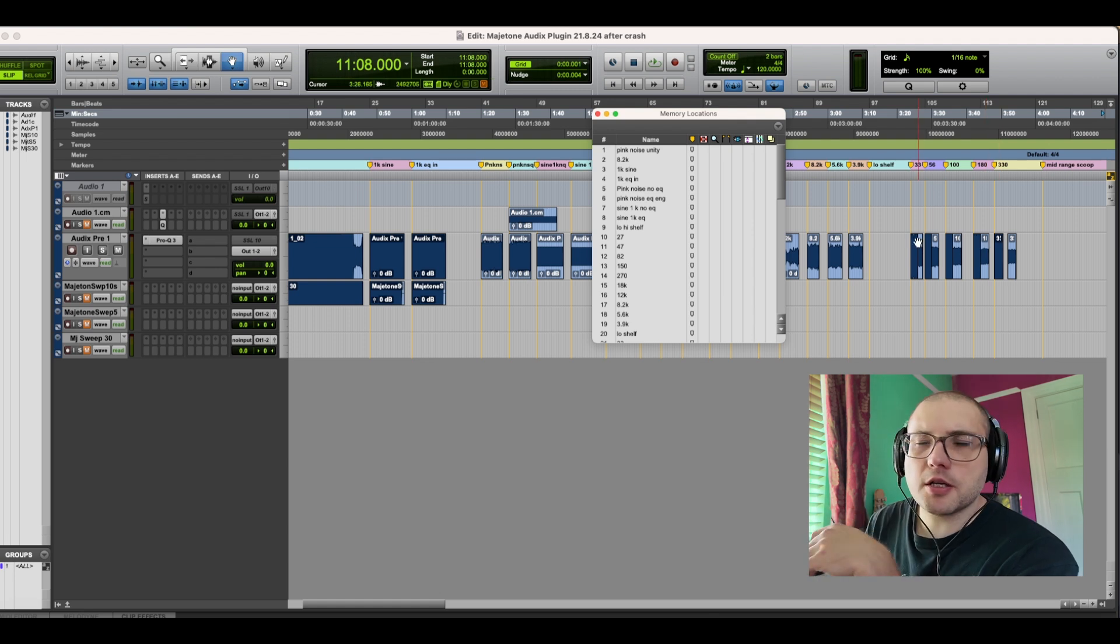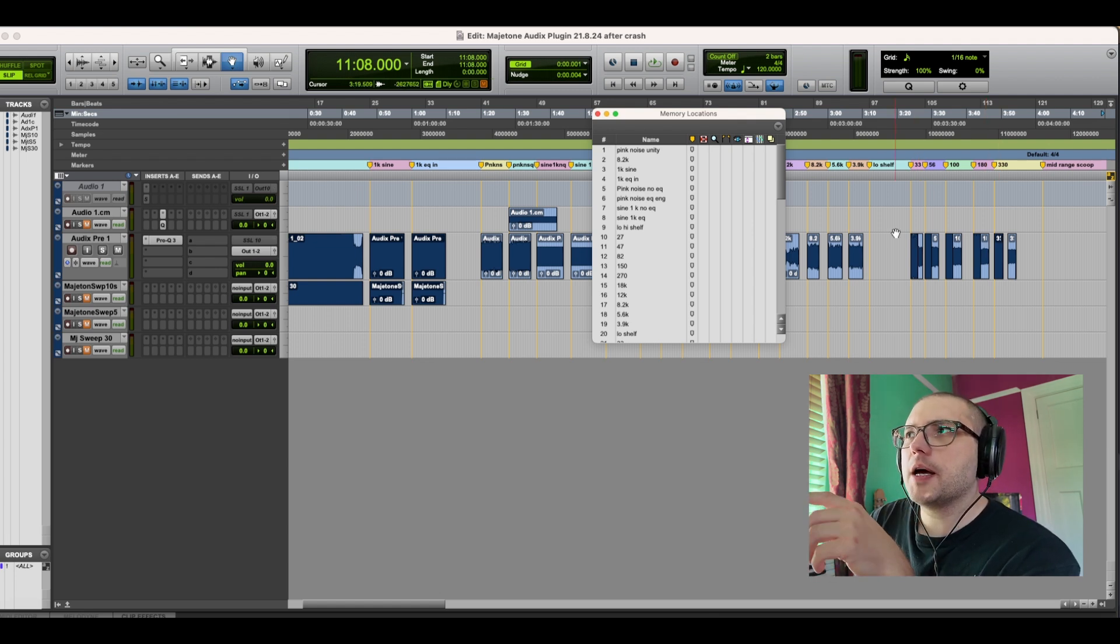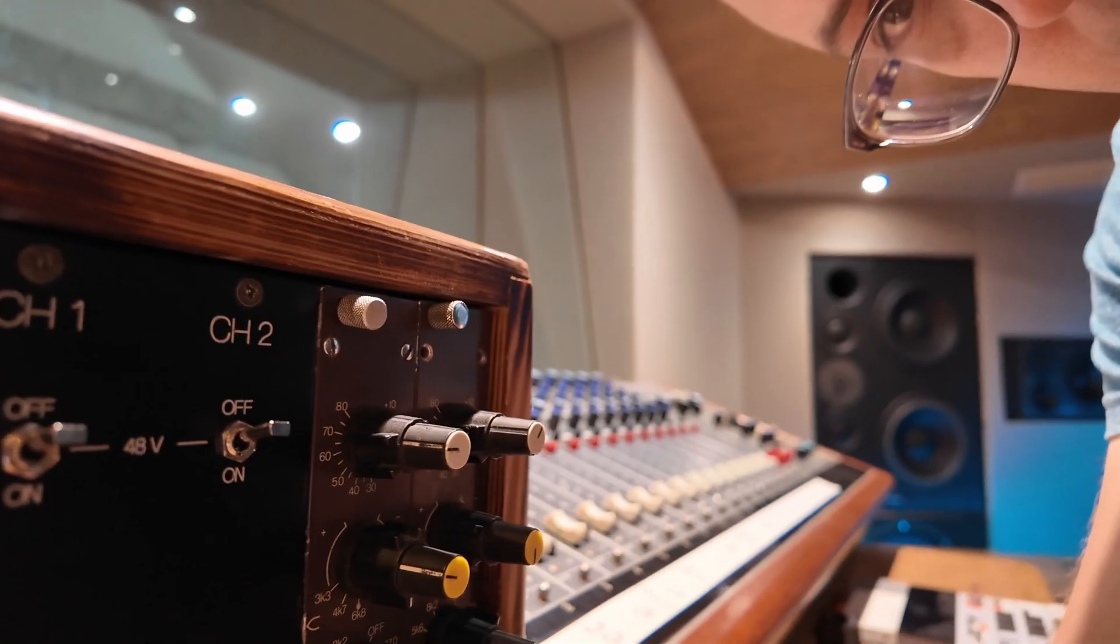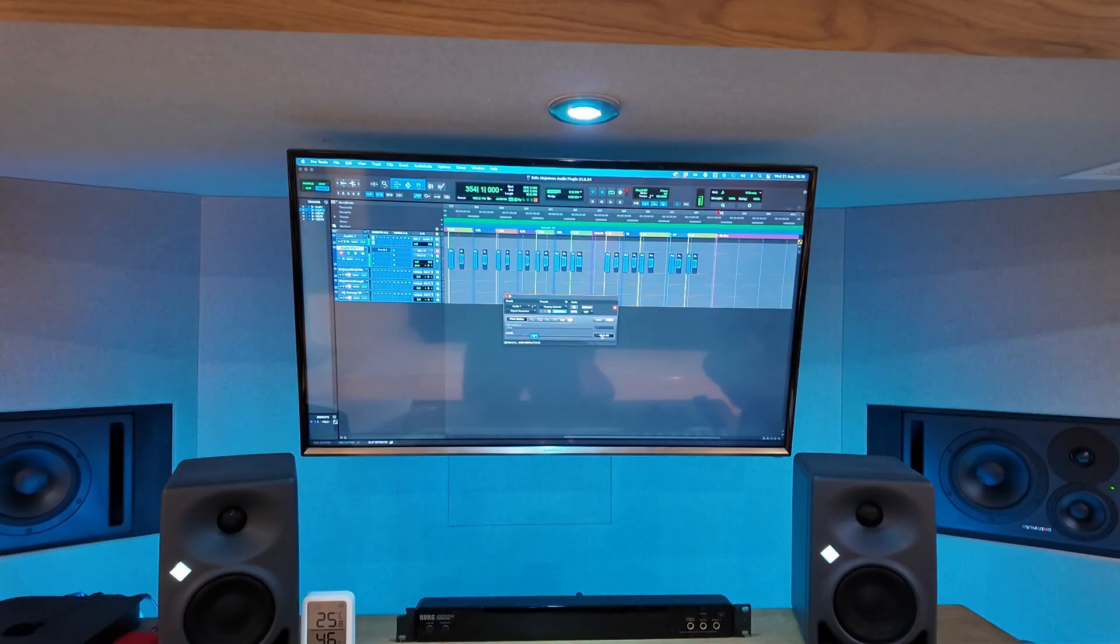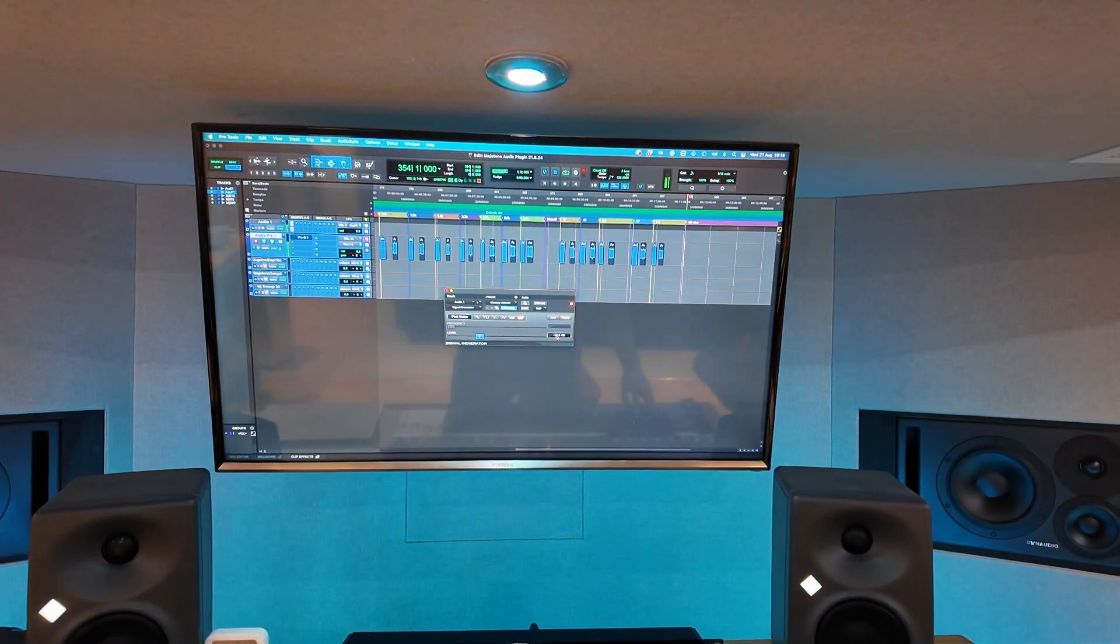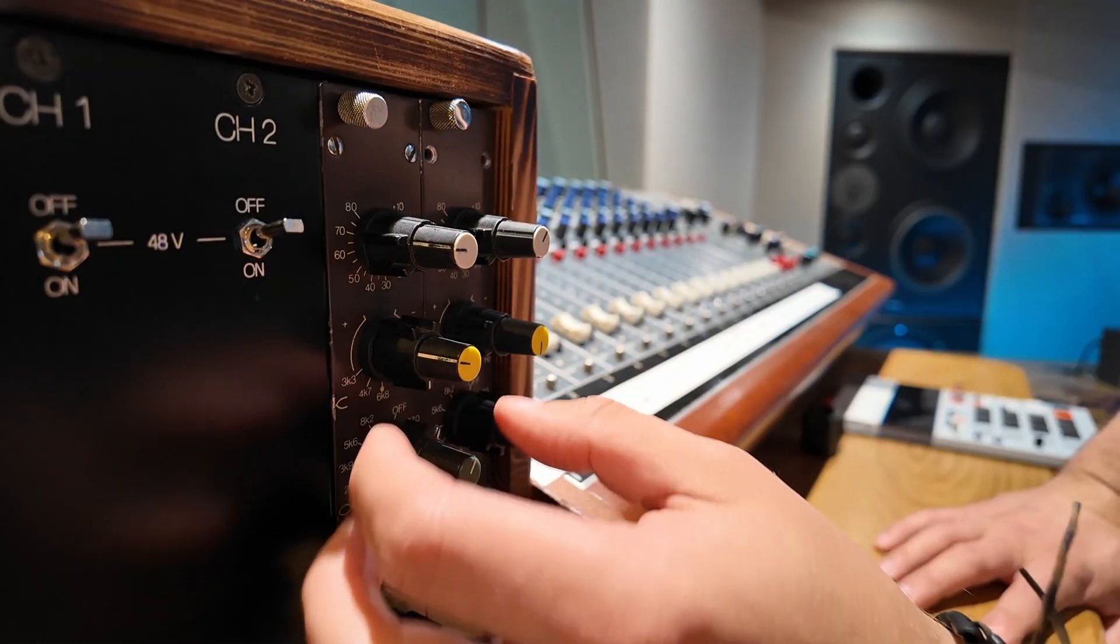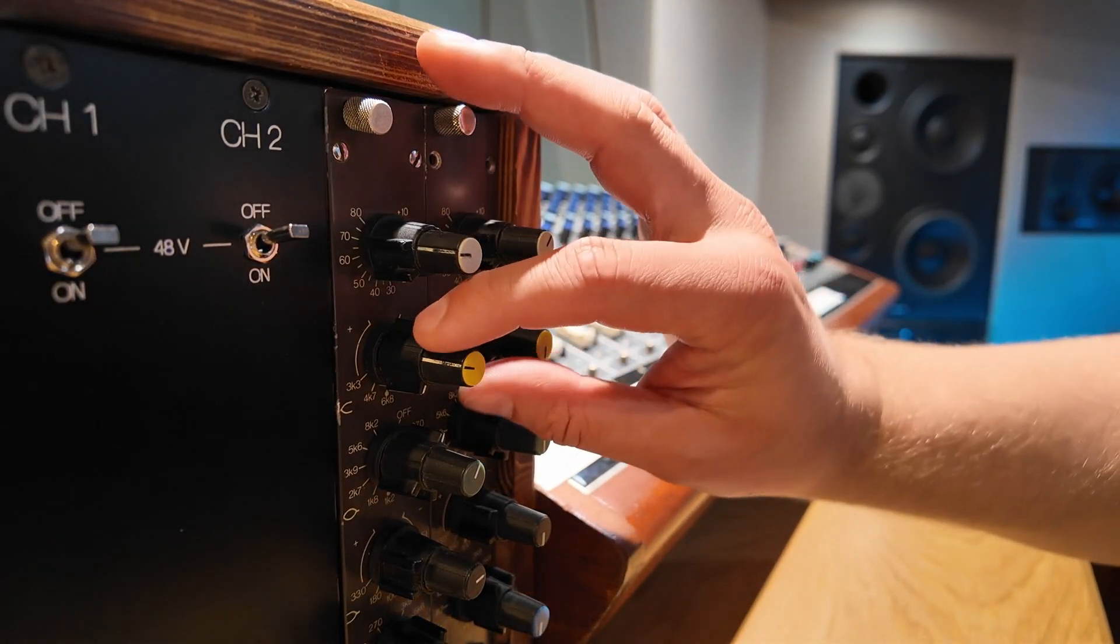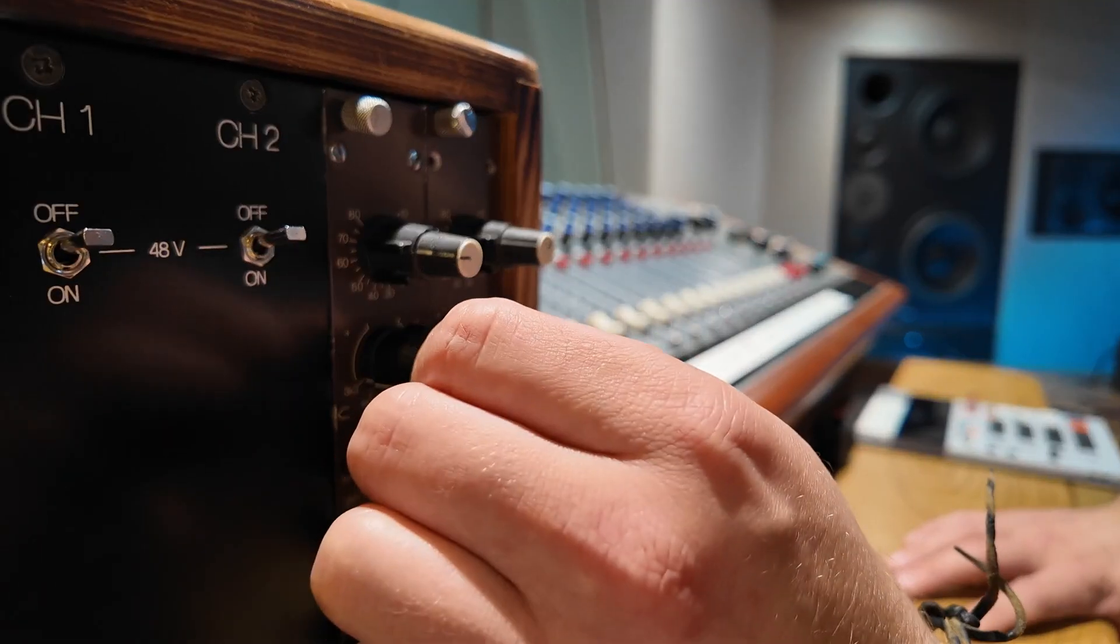This was a session I did at the end of August at Otterhead. We're back here at Otterhead. It's the start of getting into DSP and analog modeling. It's a set of Audix Pres that I've measured and this is essentially just the measurements of that.